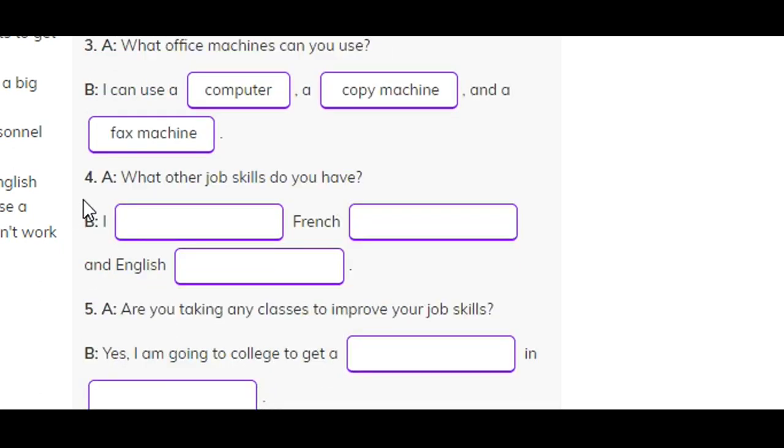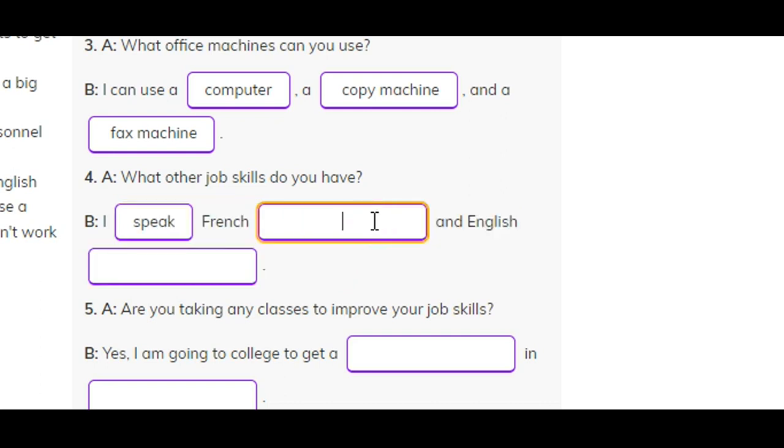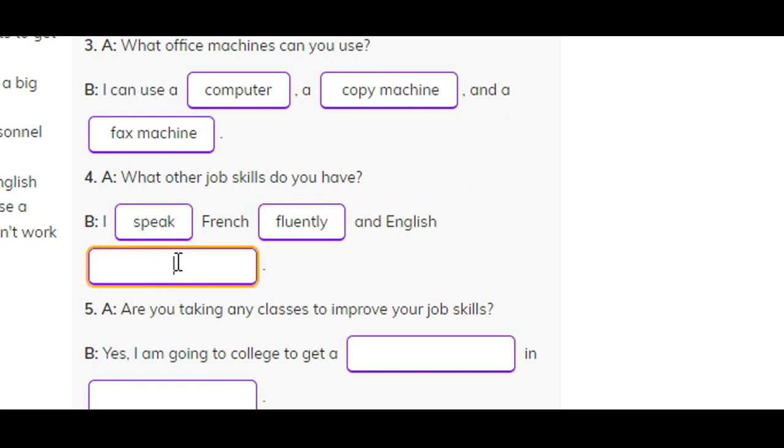Number four. A: What other job skills do you have? B: I speak French fluently and English well.